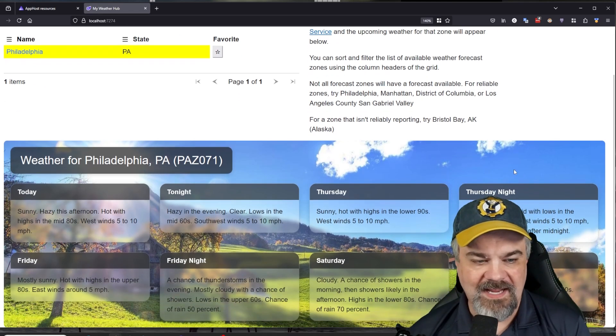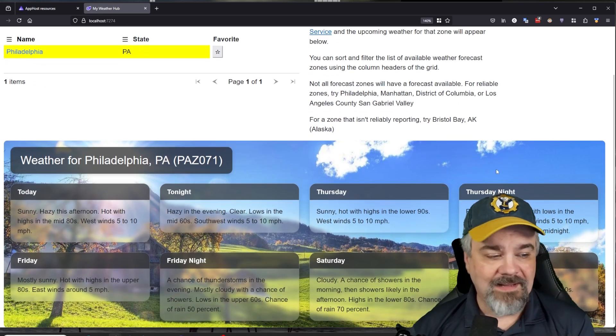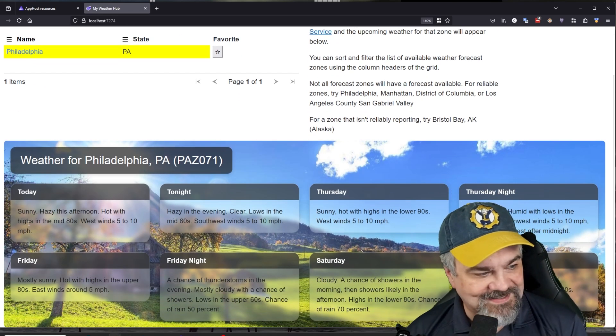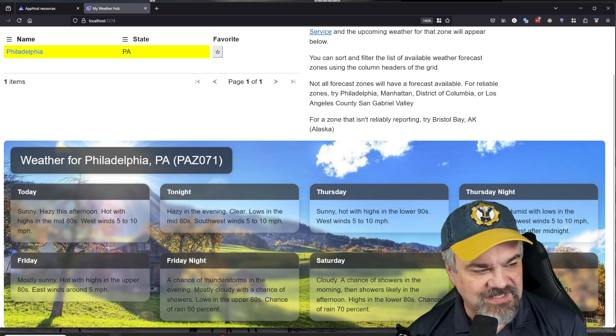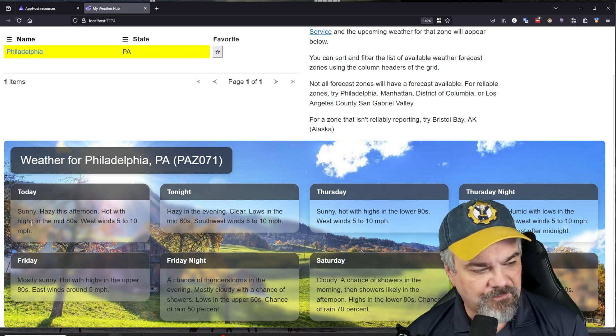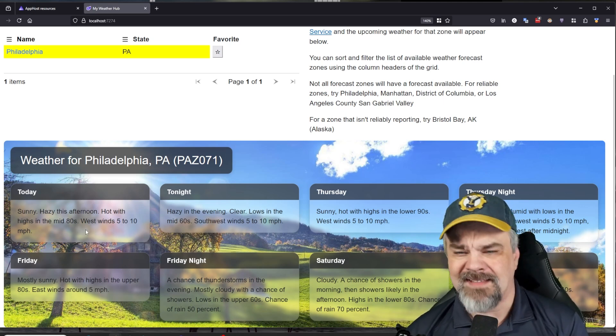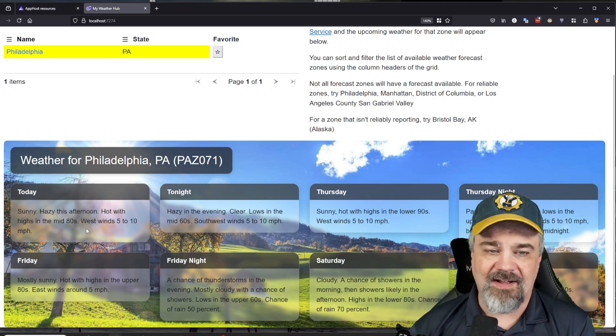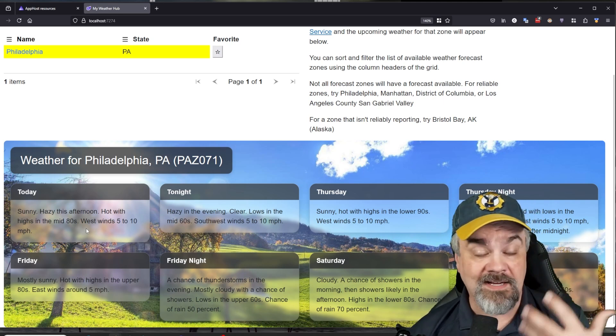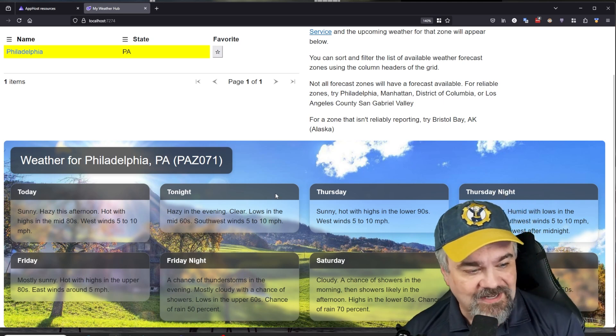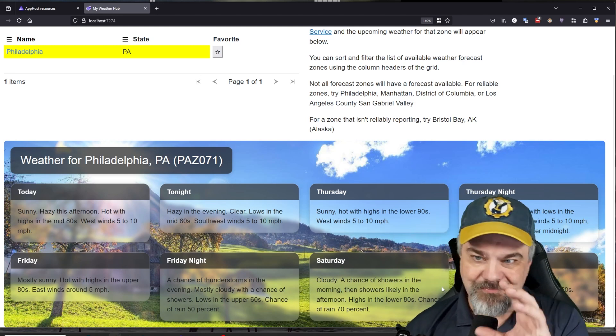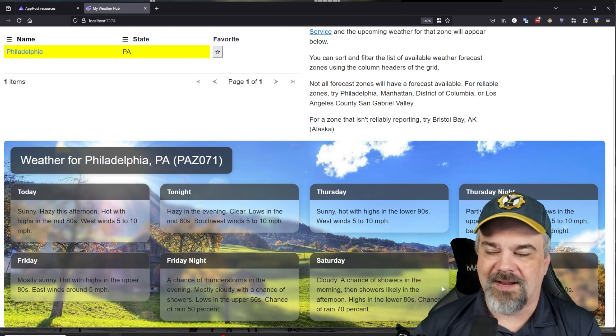And you can see it's it today. It's going to be sunny, a little hazy, hot with highs in the mid 80s. That's, of course, Fahrenheit. We use Fahrenheit here in the states and I get a nice sunny background image based on that forecast.